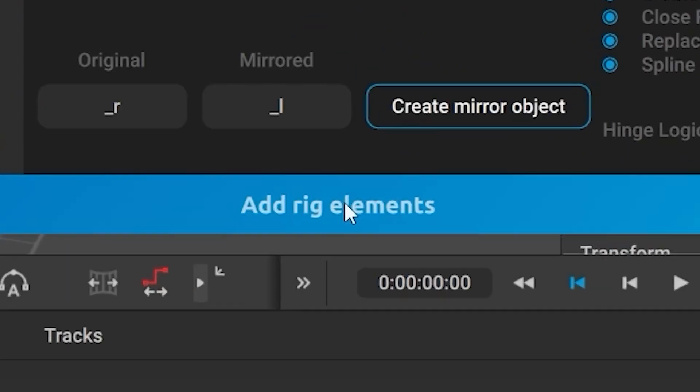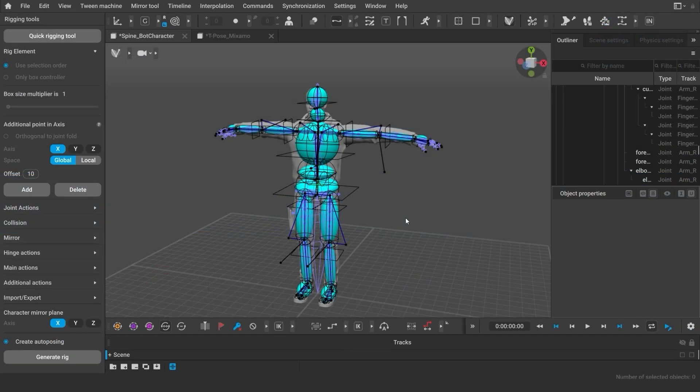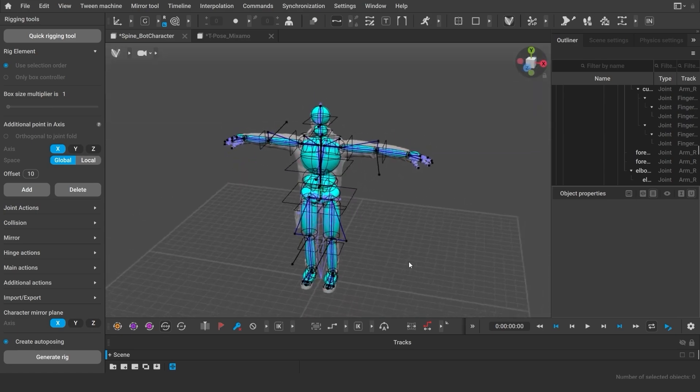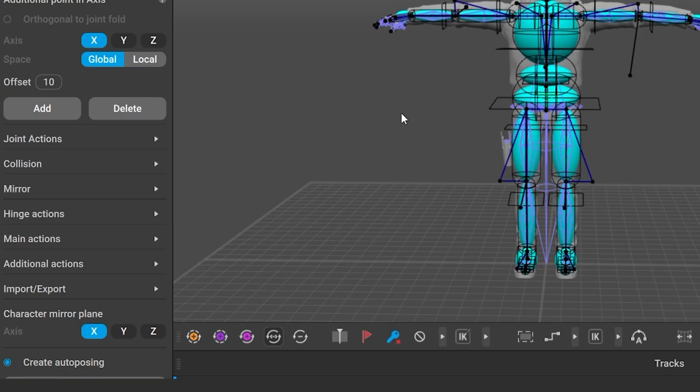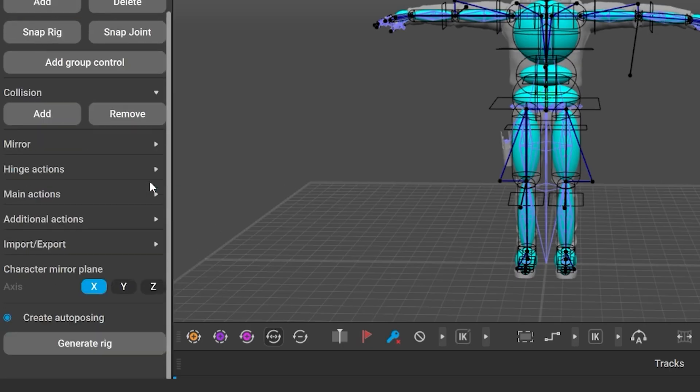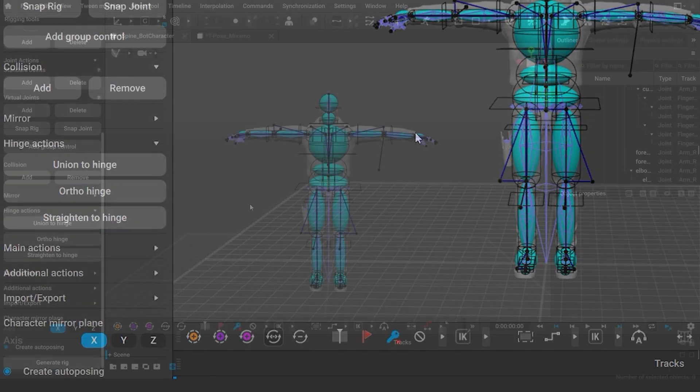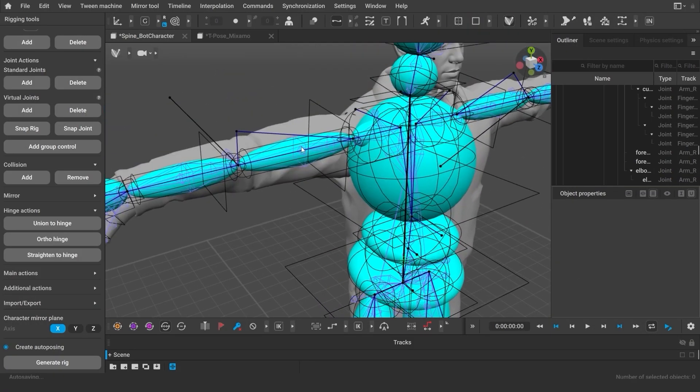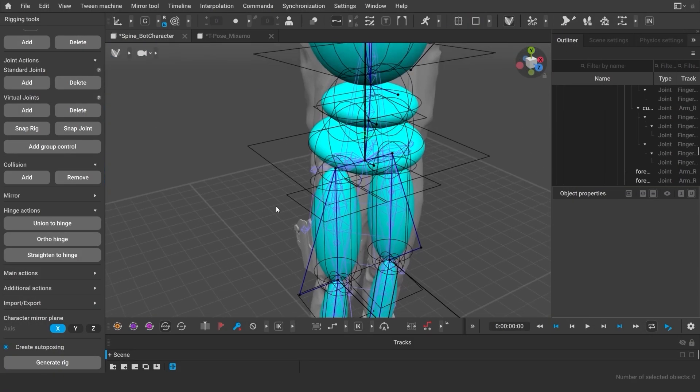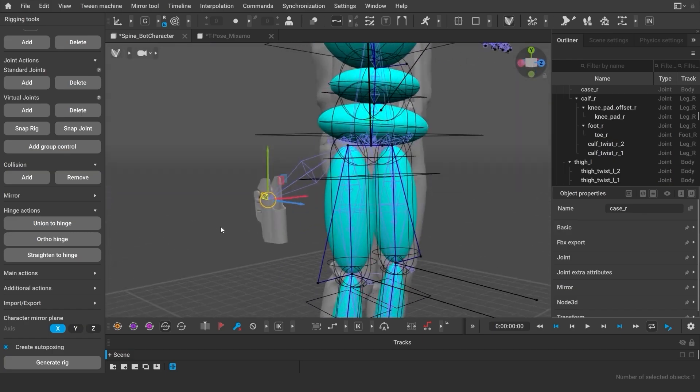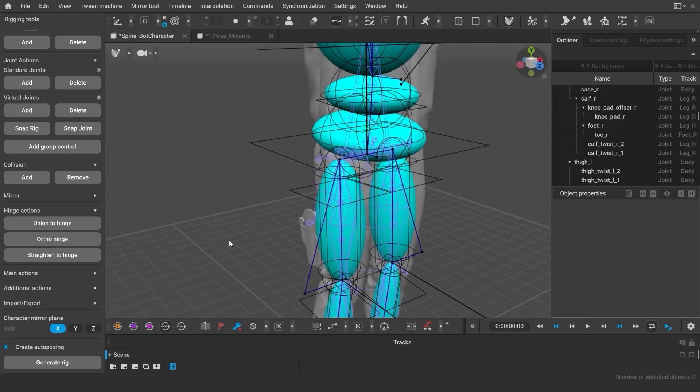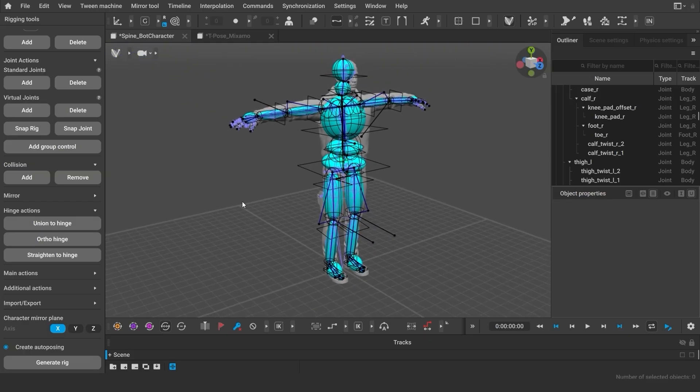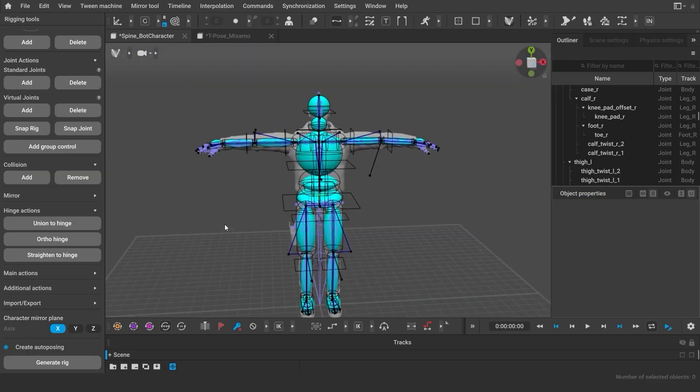Of course, sometimes rigs are more complicated, especially when you have non-standard characters. In this case, you will need to do additional manual rigging. You will need the tools from these tabs. This gaming character has other nuances. For instance, you can see additional twists and also joints for weapons and gear. In this point of time, we're not going to go into all the rigging details. Otherwise, we're going to spend here a couple of hours.